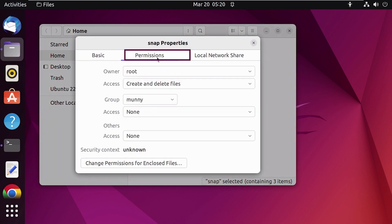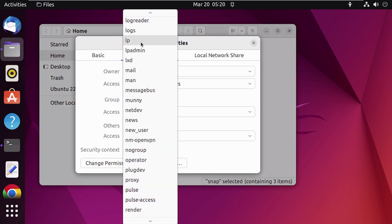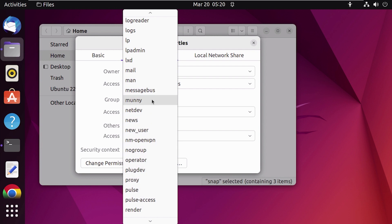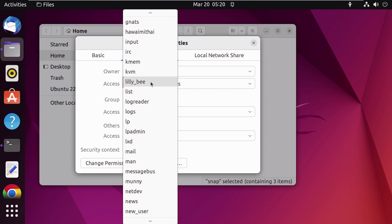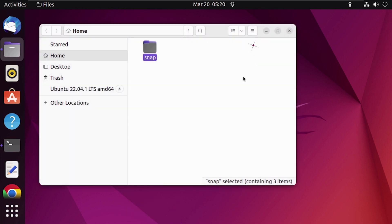From there, go to Permissions and then go to Groups. Here you can see all the groups available on your system. Find your new user's group name, select it, and done. Now your user will have access to this drive.